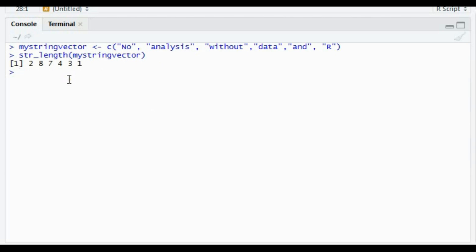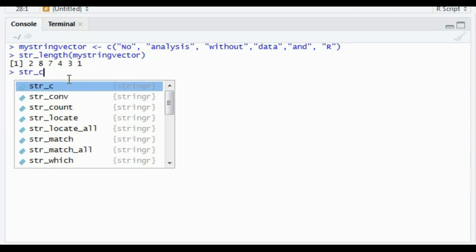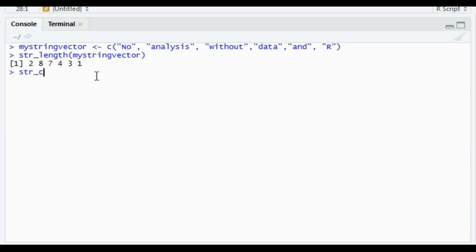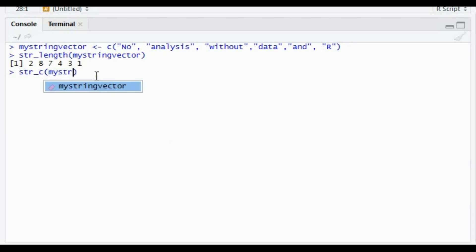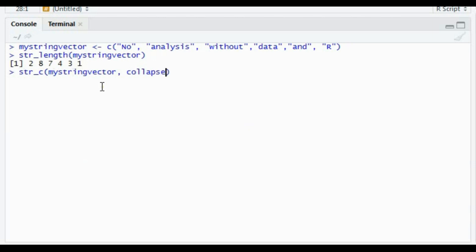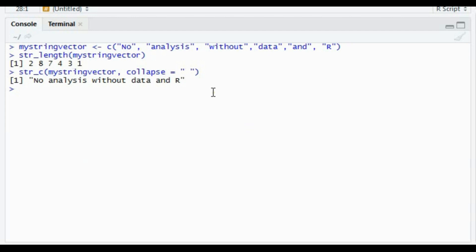We have another function called str_c, which joins multiple strings into a single string. Using the my_string vector from the previous example, I can use the collapse argument to convert the vector into a single string. So it has been converted into a single string.